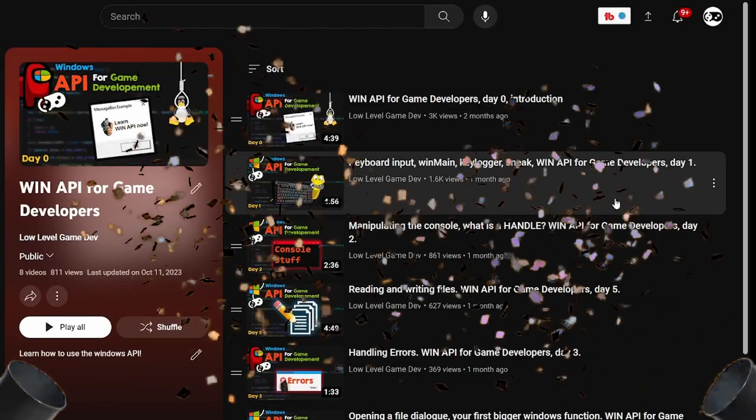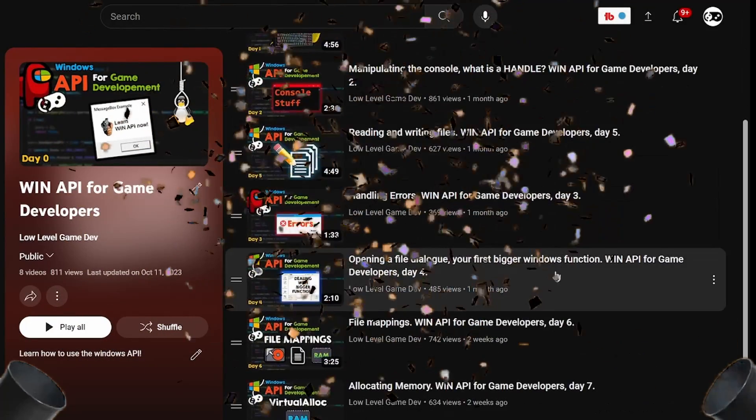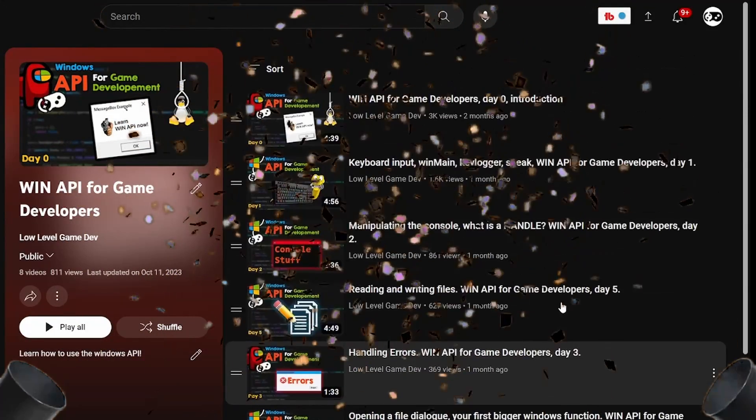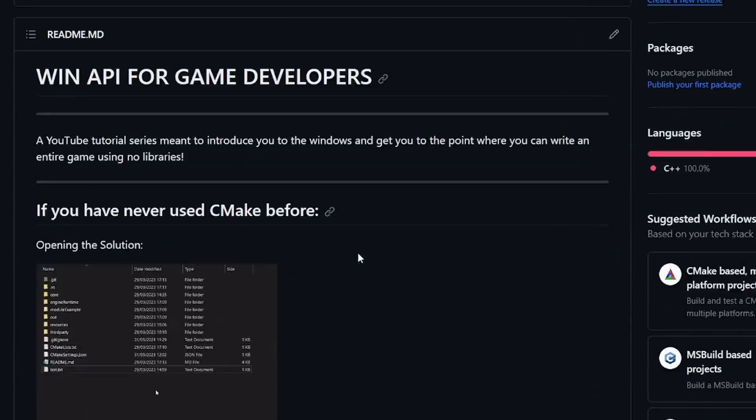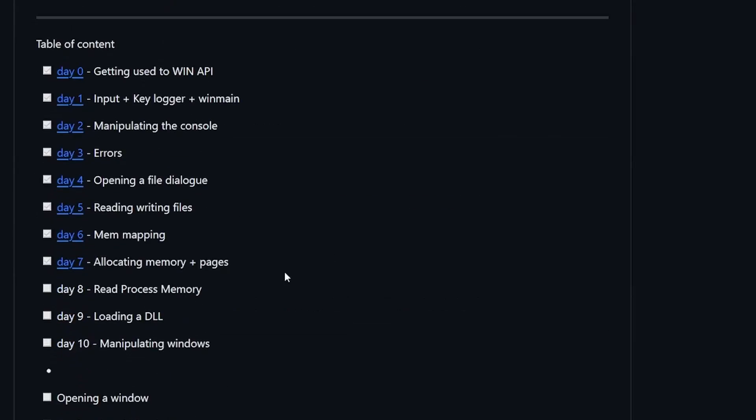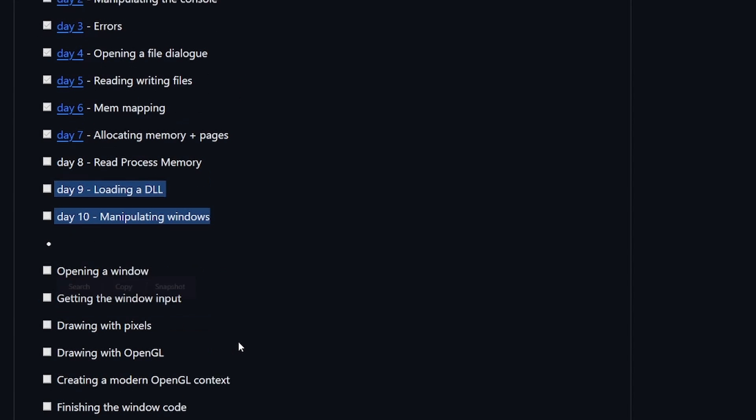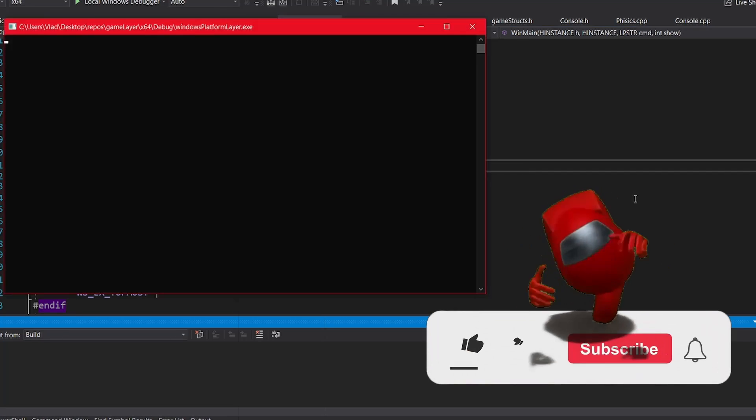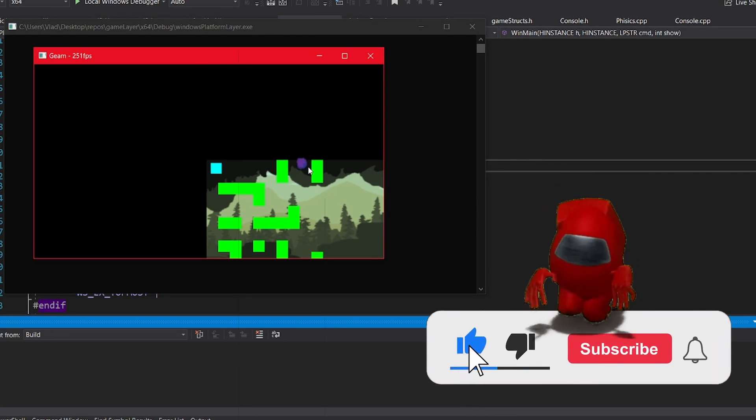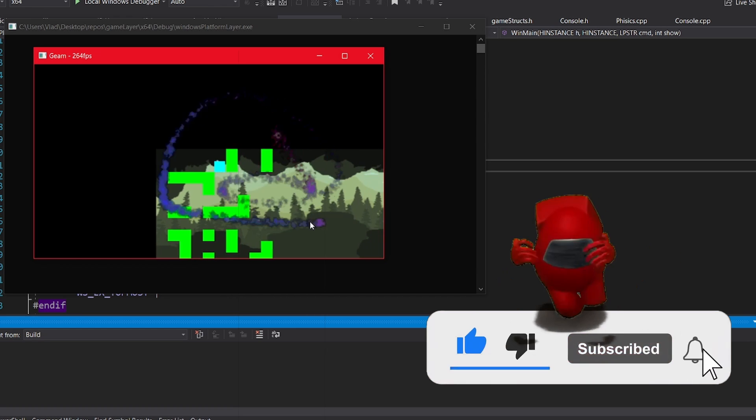How can you make something like Cheat Engine? Before I tell you that, I want to quickly congratulate you for making it this far into the tutorial series. We are two more videos away from finishing part 1, and don't forget that in part 2 we will learn to open our own window. So subscribe to not miss that out.